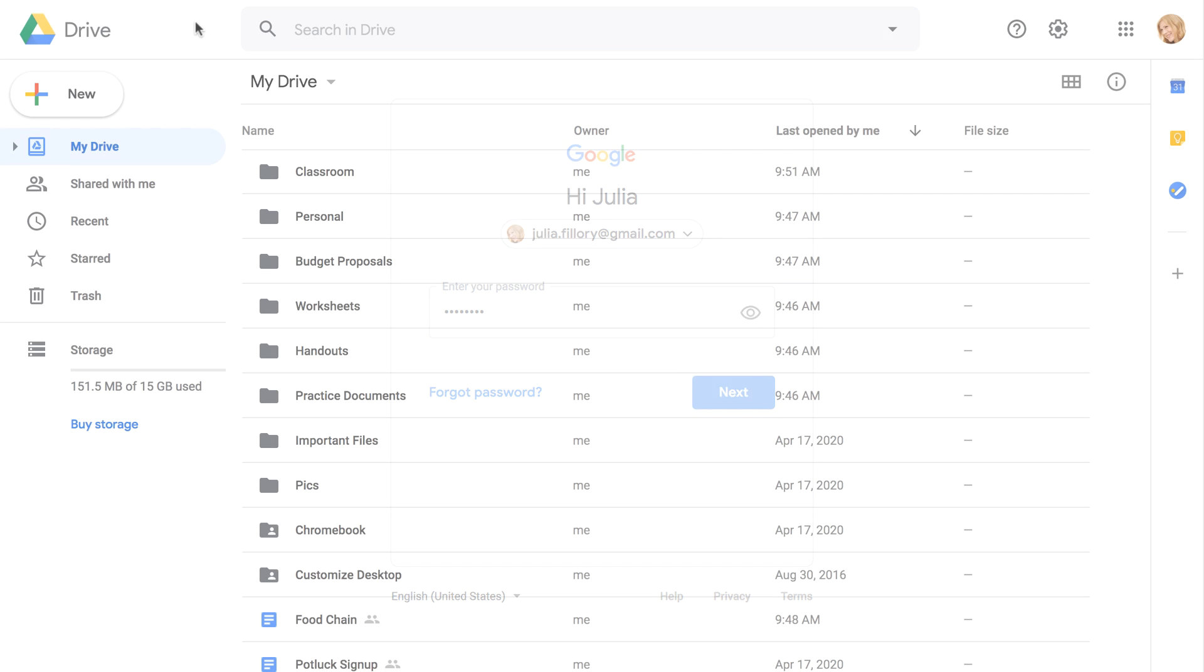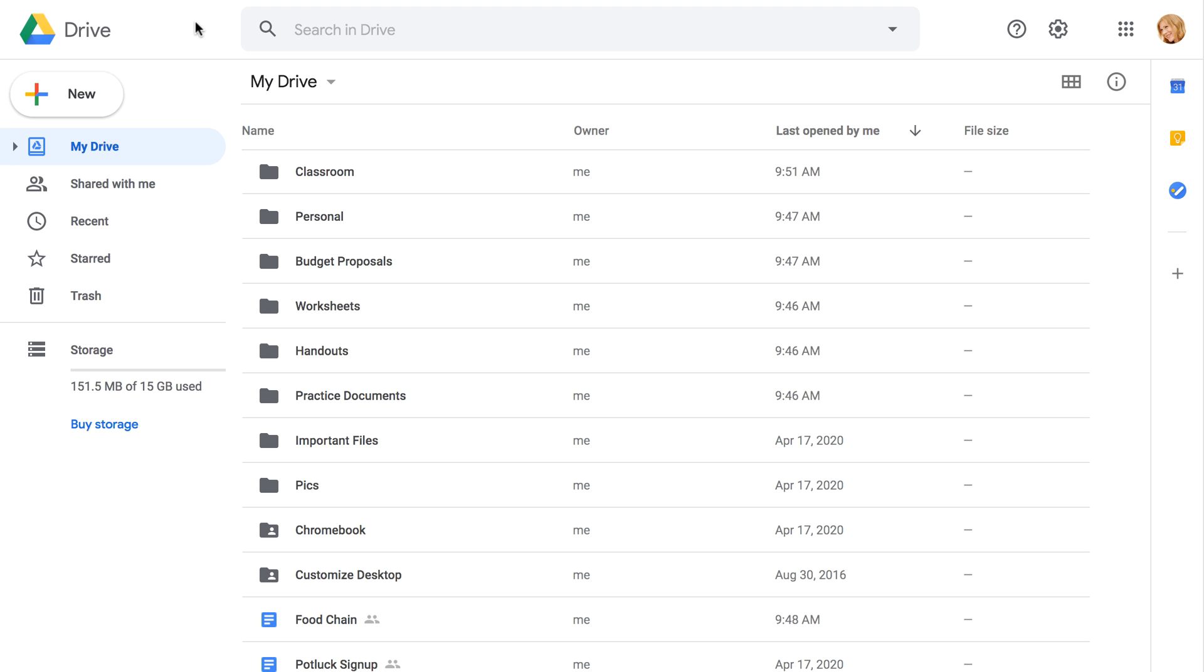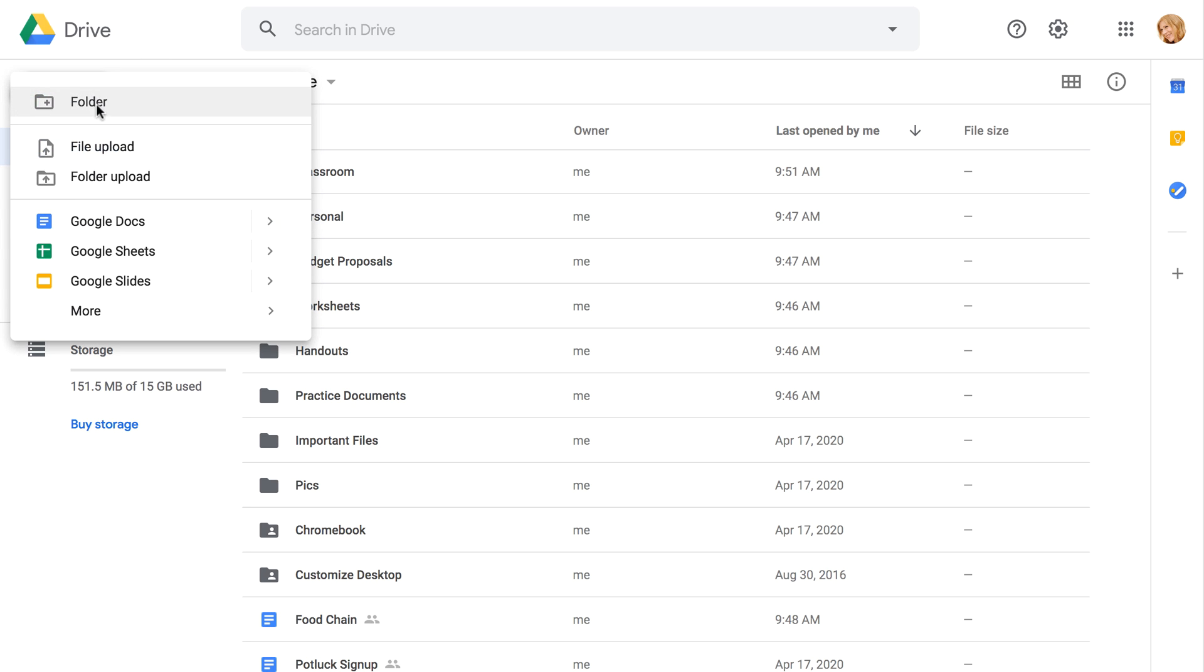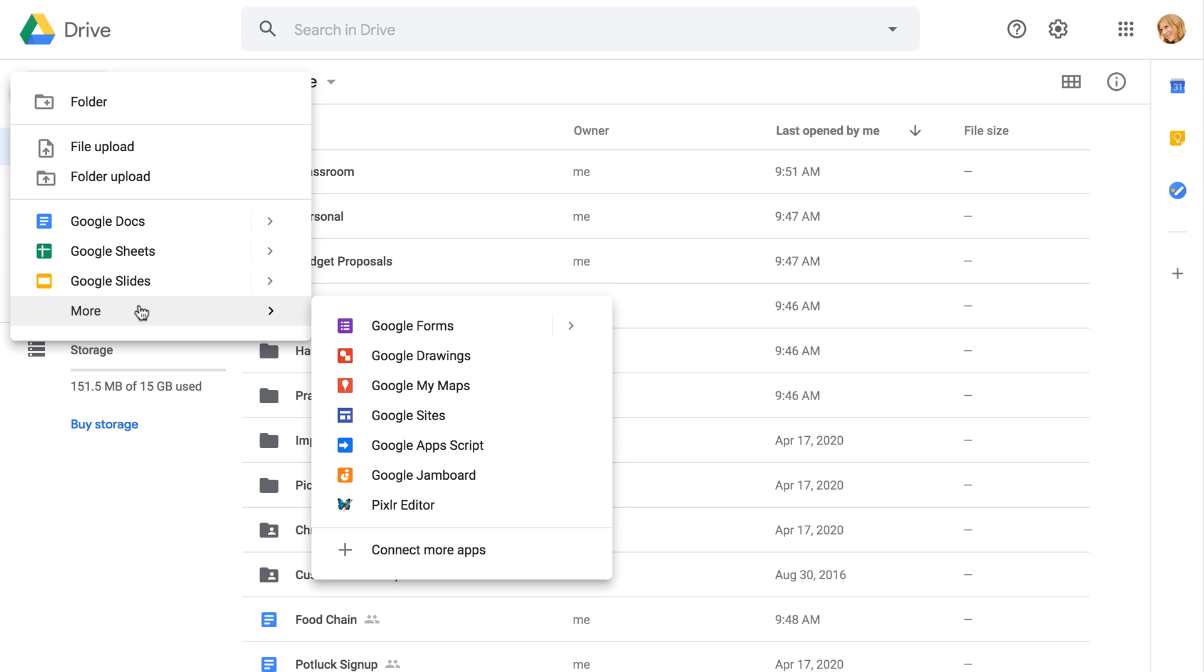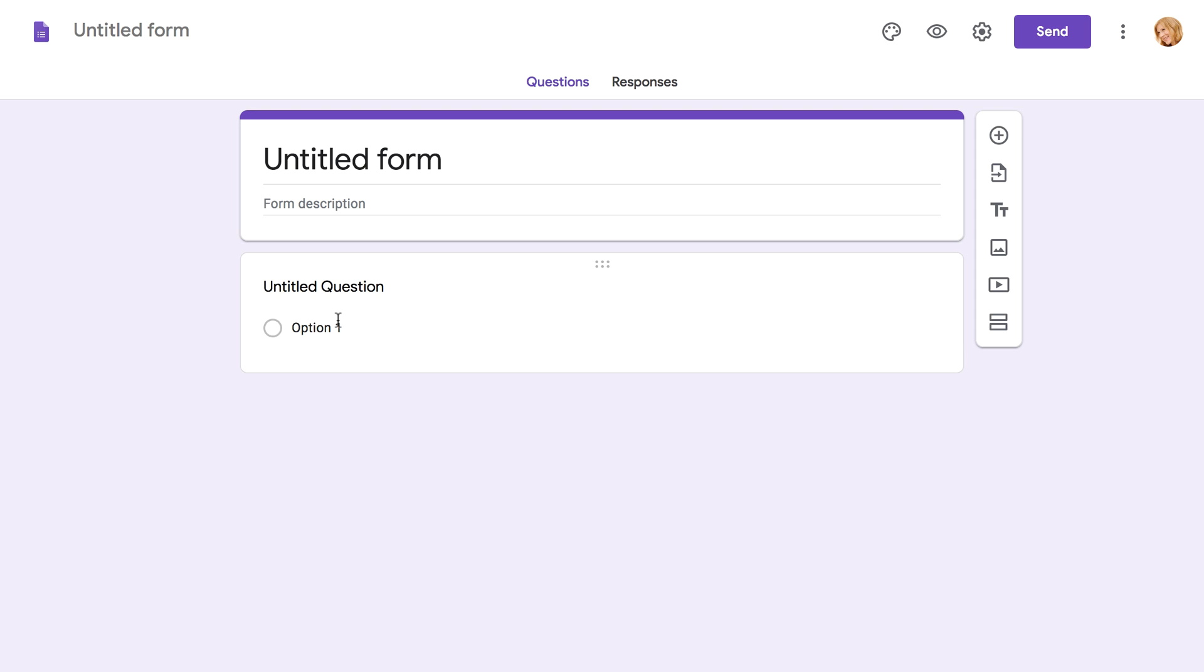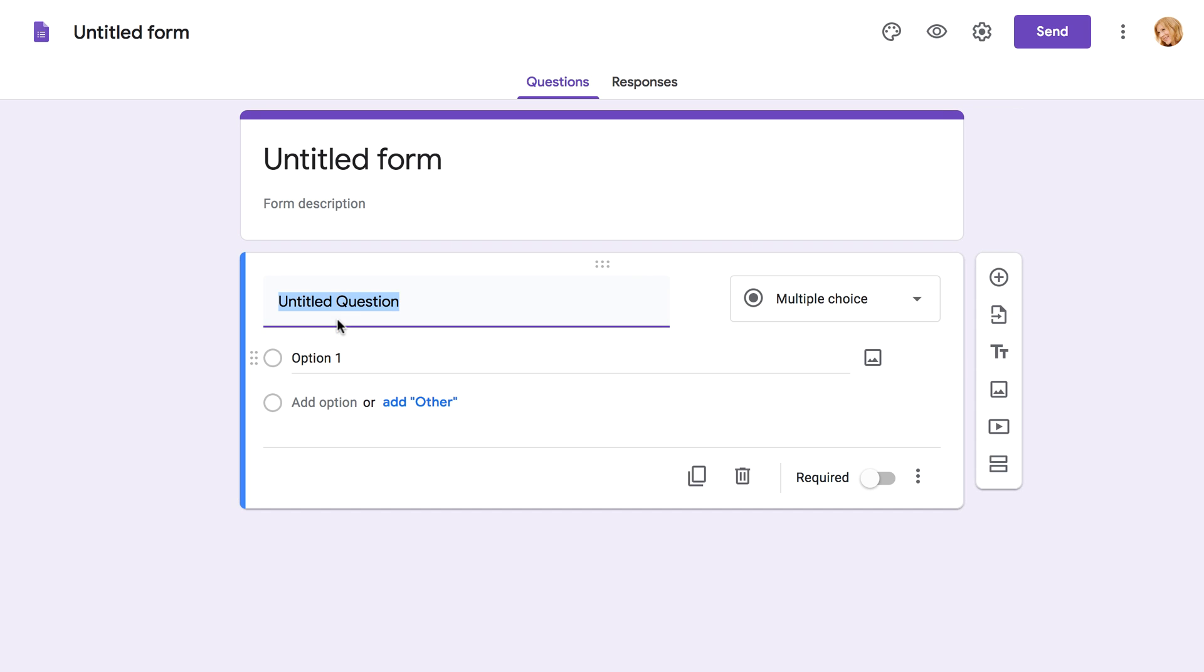The first thing you'll need to do is create a basic form. An easy way to do this is through Google Drive. Just click the New button, then go to More at the bottom of the menu. Next, click the option that says Google Forms, and a new blank form will open in a separate window.